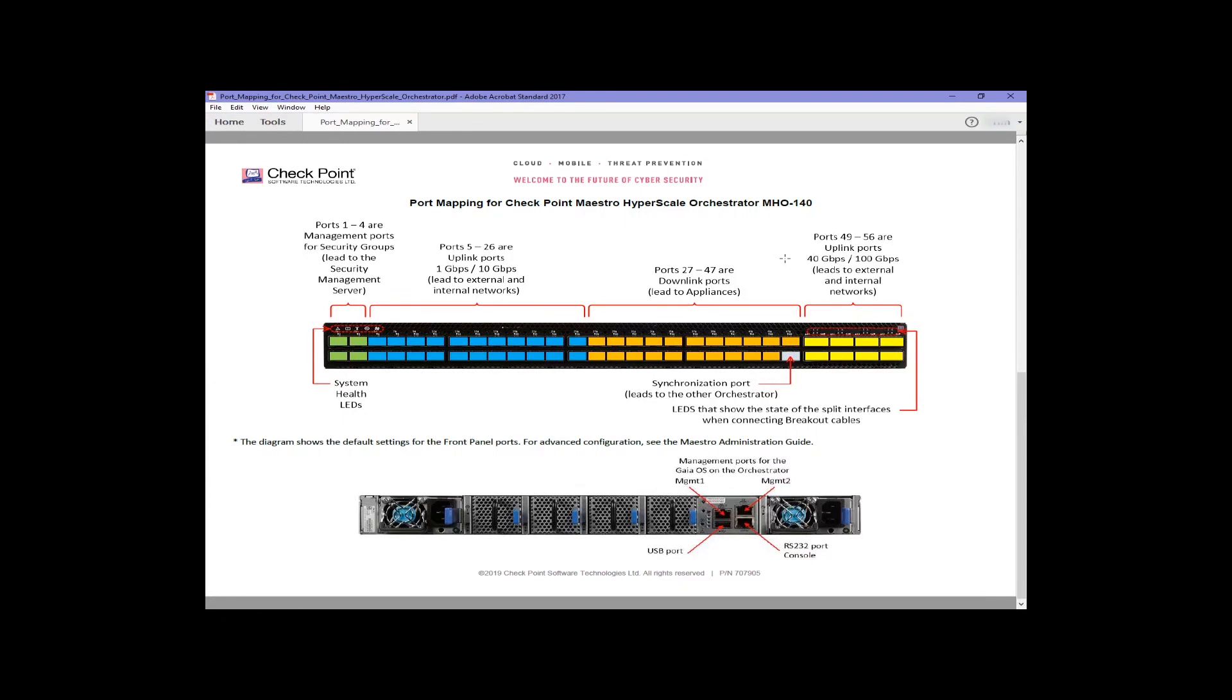Assuming that you have everything cabled into both, the eight quad small form factor ports on the very right are by default assigned as uplink. These ports, you can use a four-way splitter. If you do so, then you get four distinct ethernet ports, and each one can be assigned different roles.